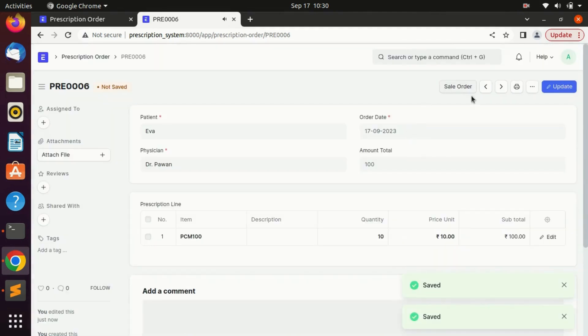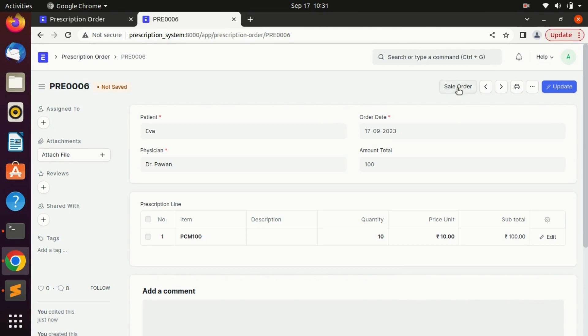Here we got the button. Whenever we click on that button a new order will be created in sale order. Let's click on it.